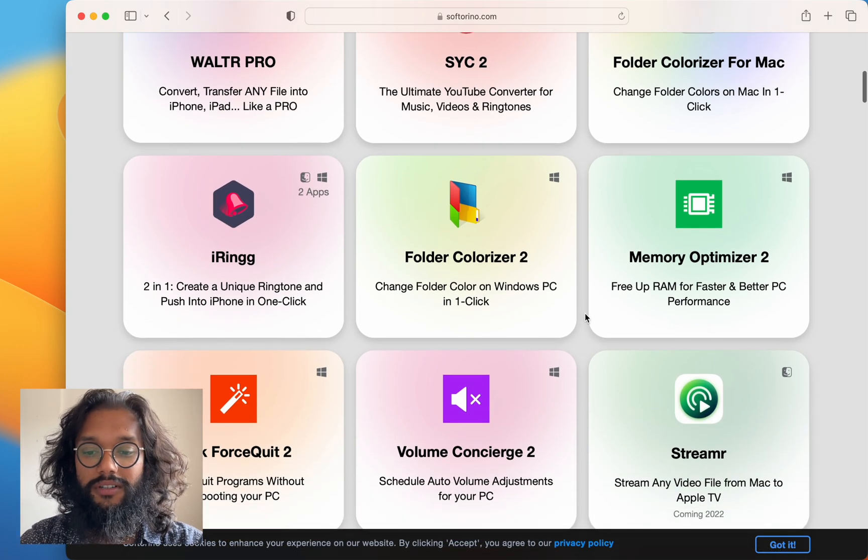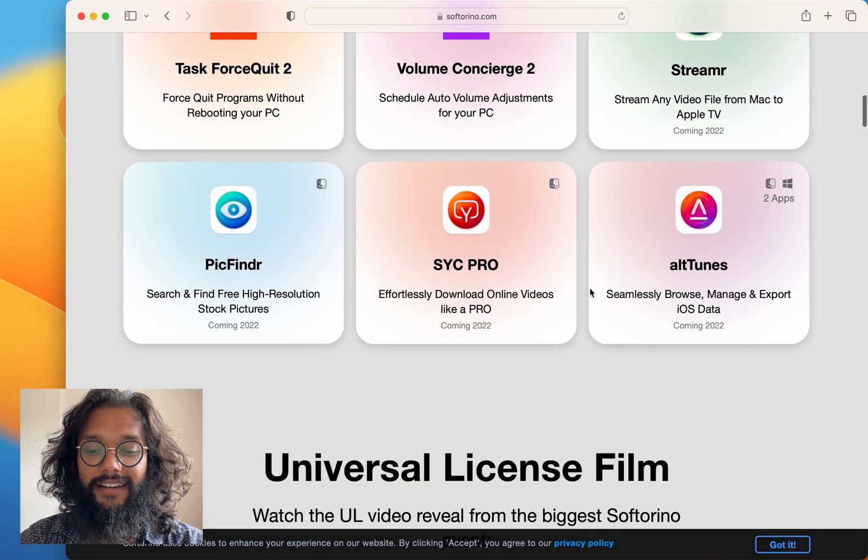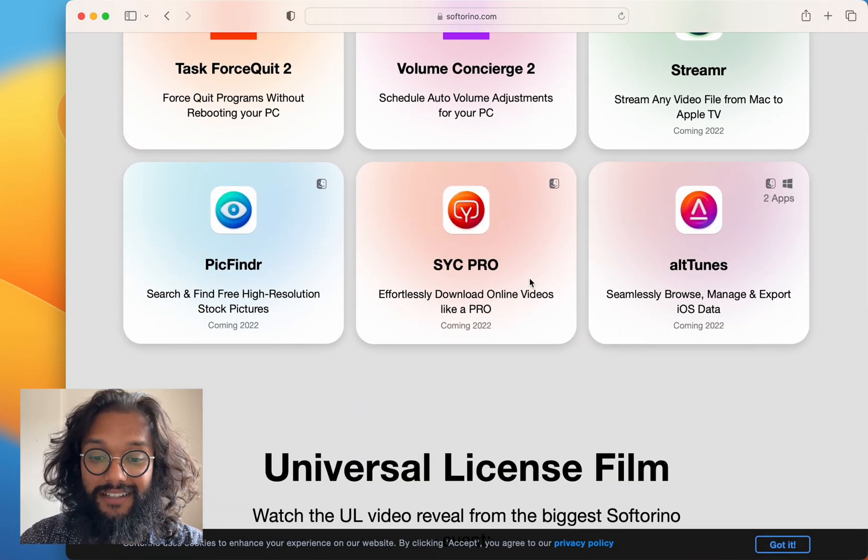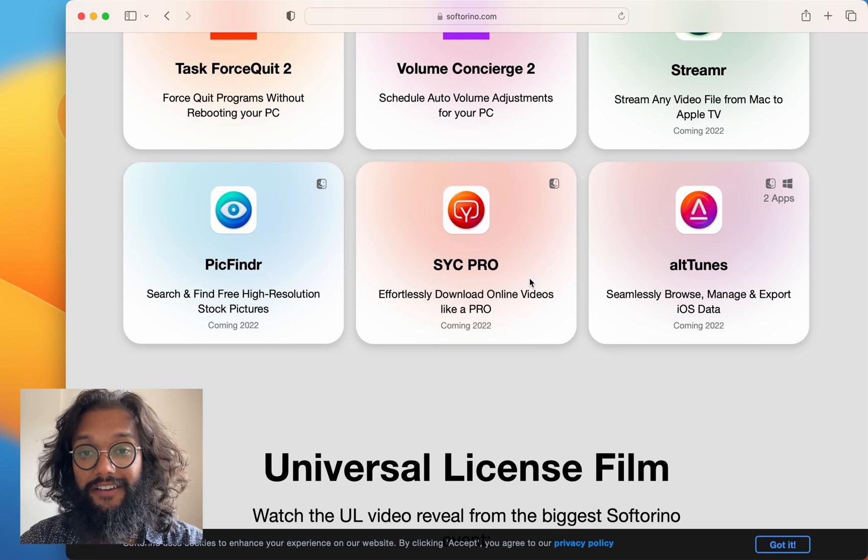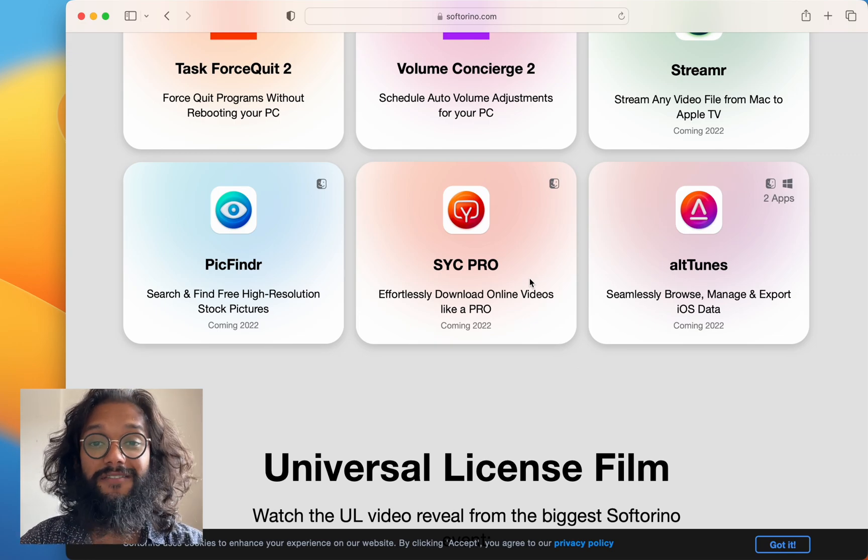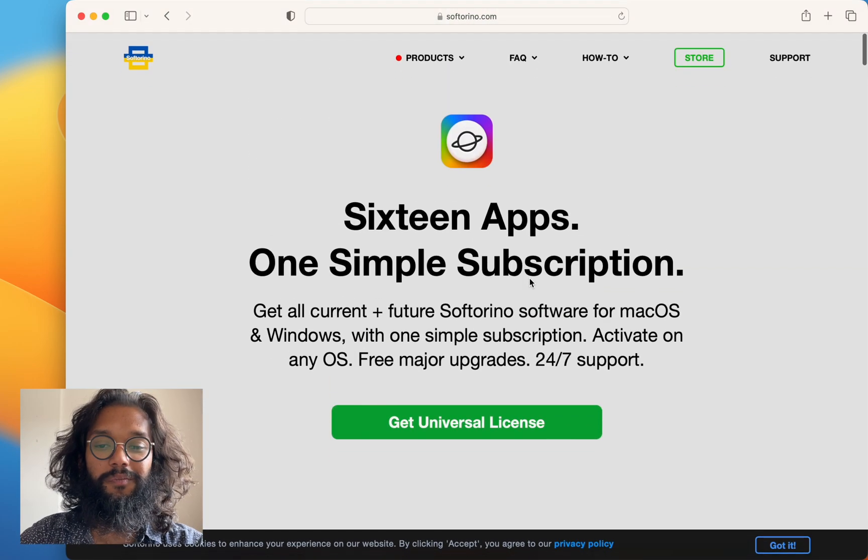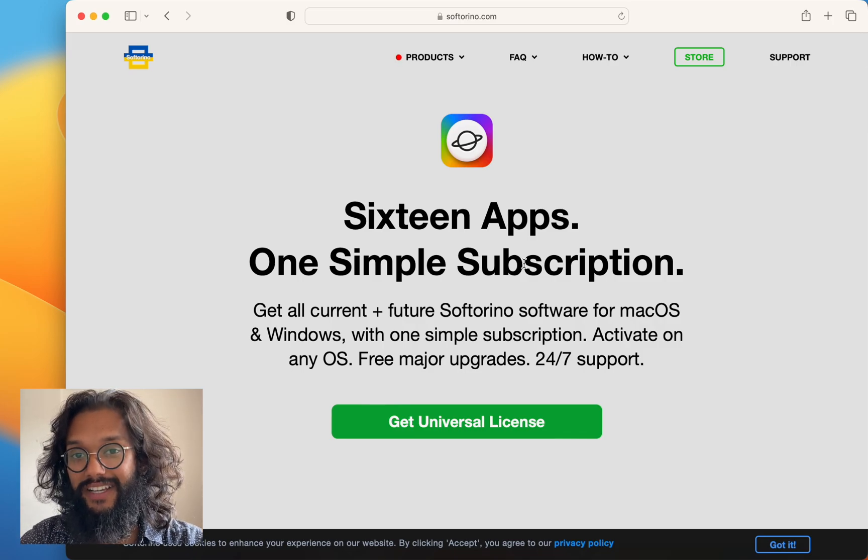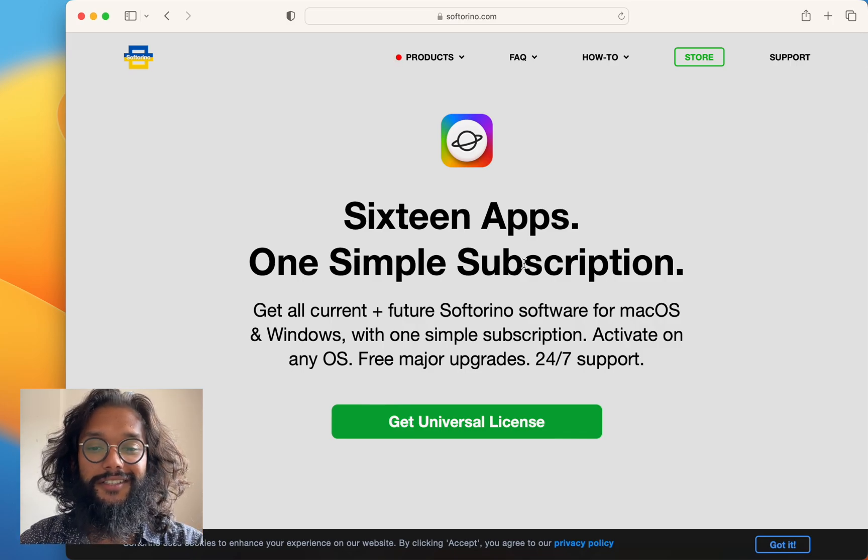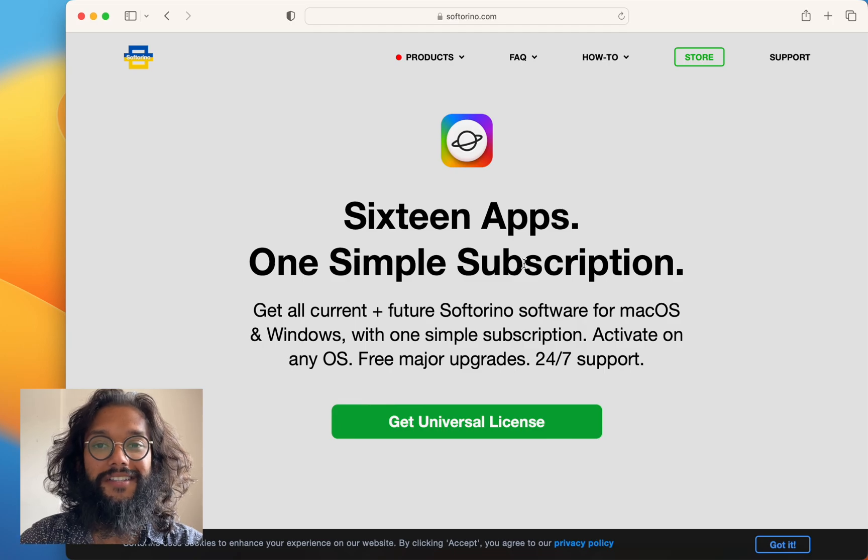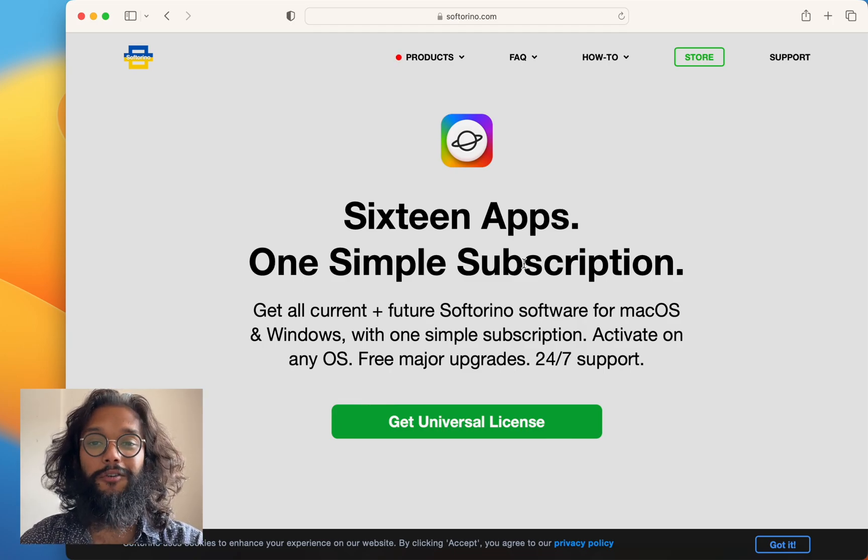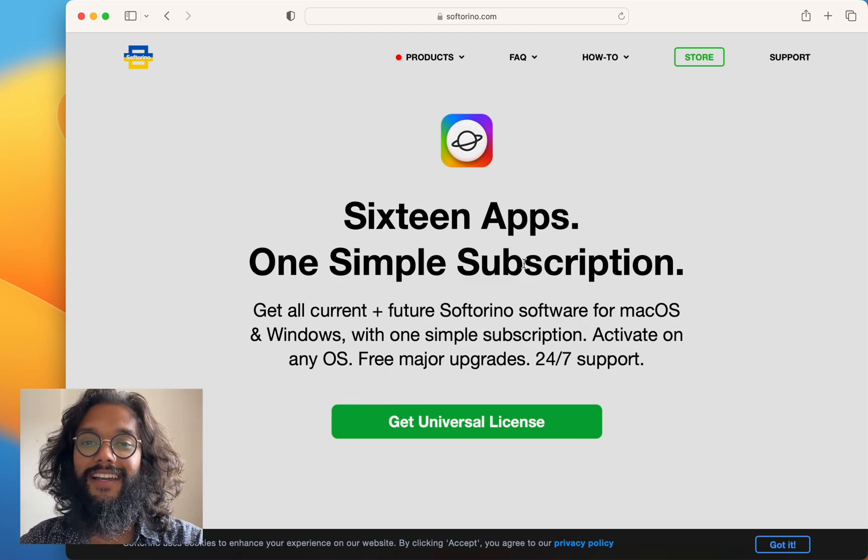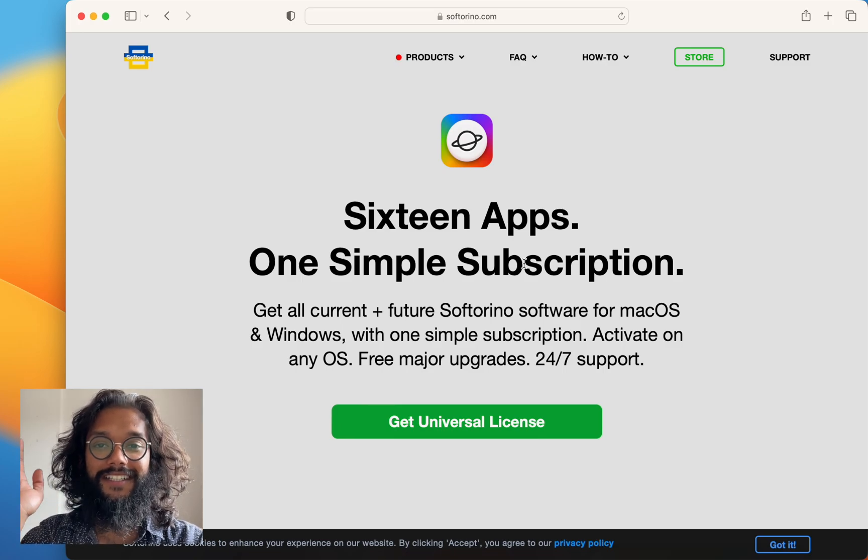And there's just so much more, even for Windows, and I'm really excited about the ones coming later because every time they release something new, it's even more awesome. So to get your PDFs and other files across, use WALTR PRO made by Softoreno. Thanks for watching this video, leave a like and subscribe. See ya!